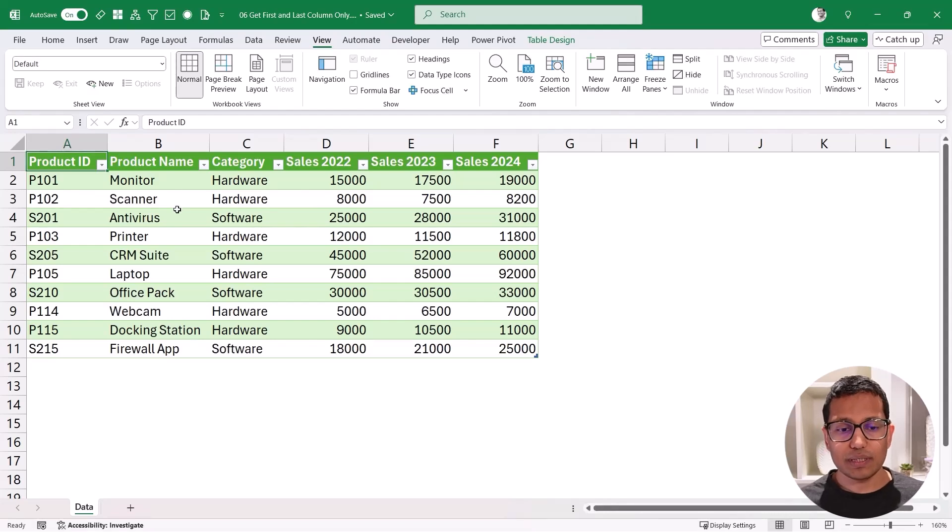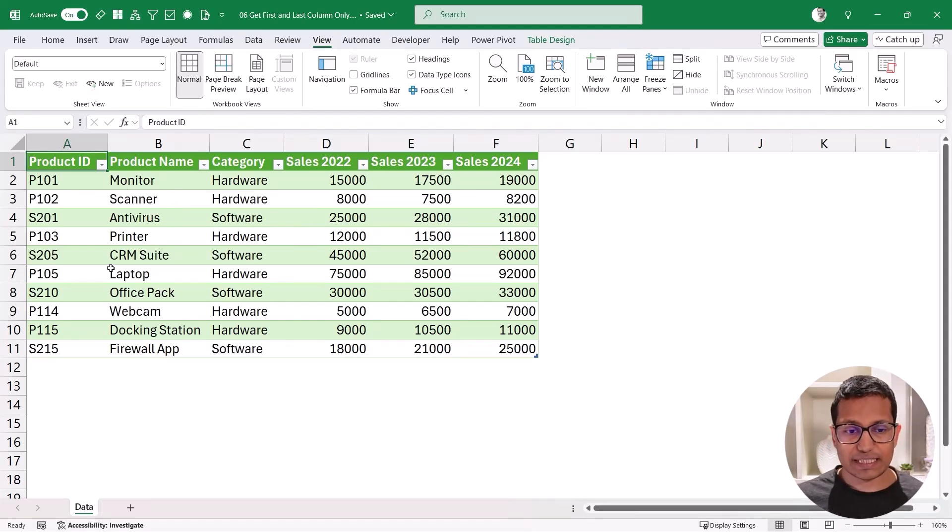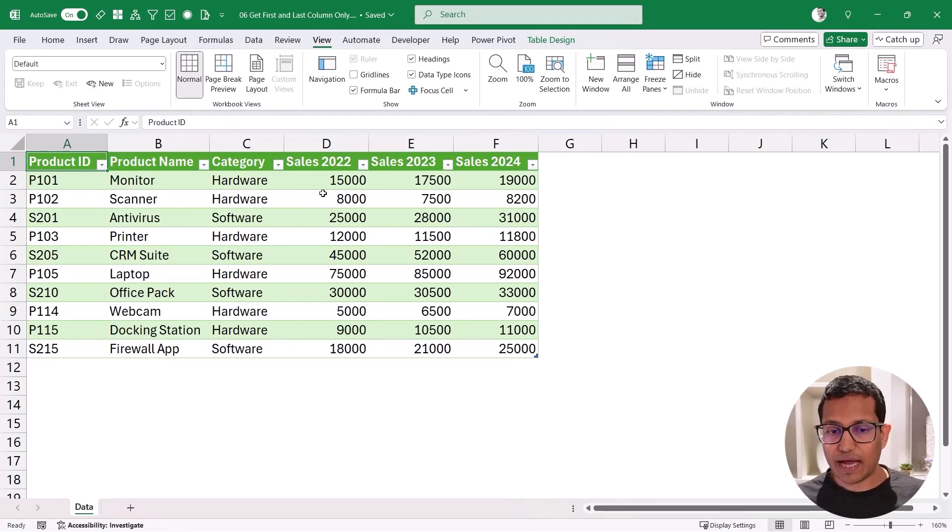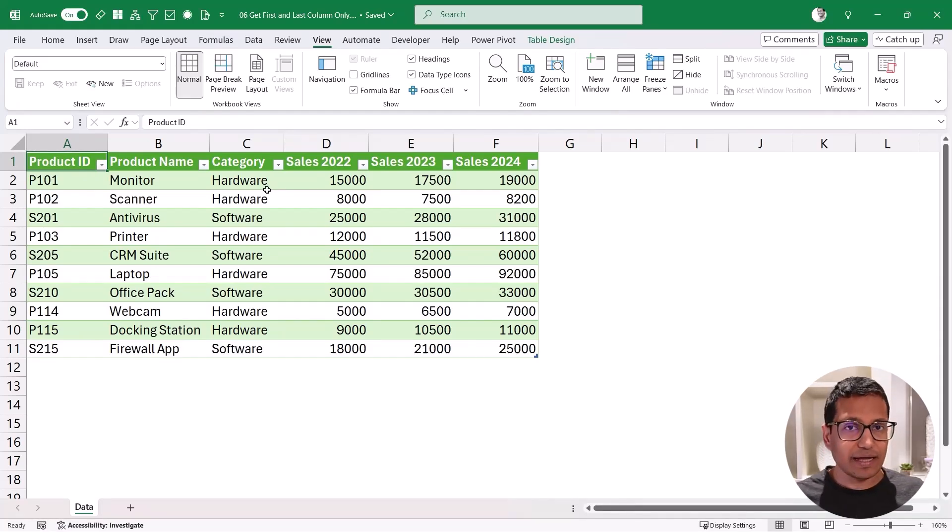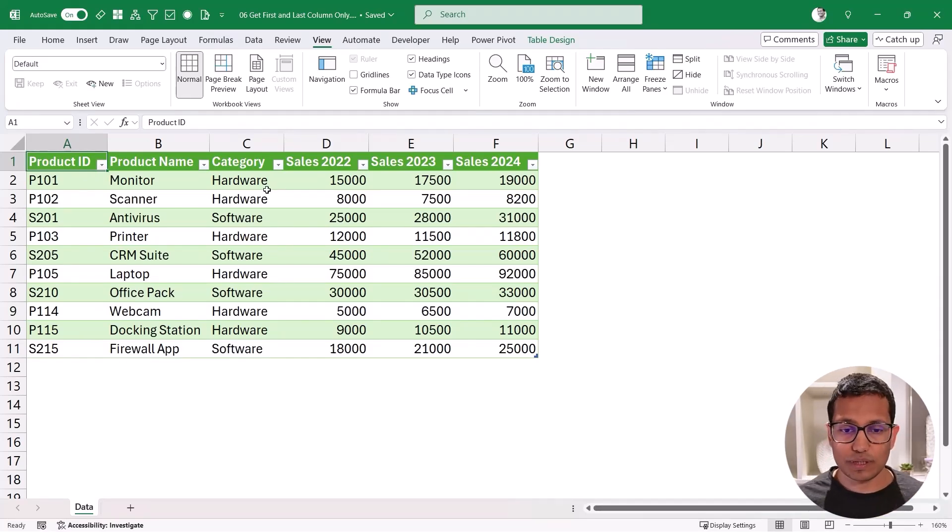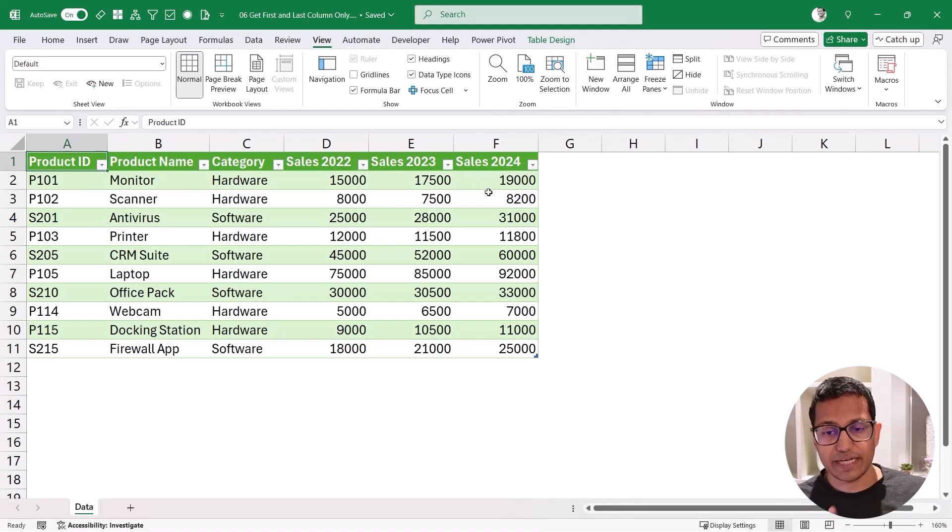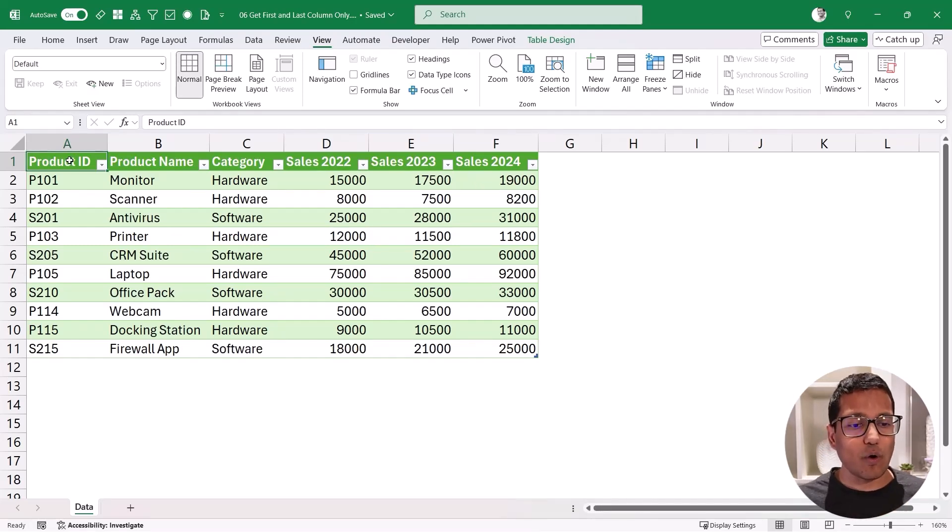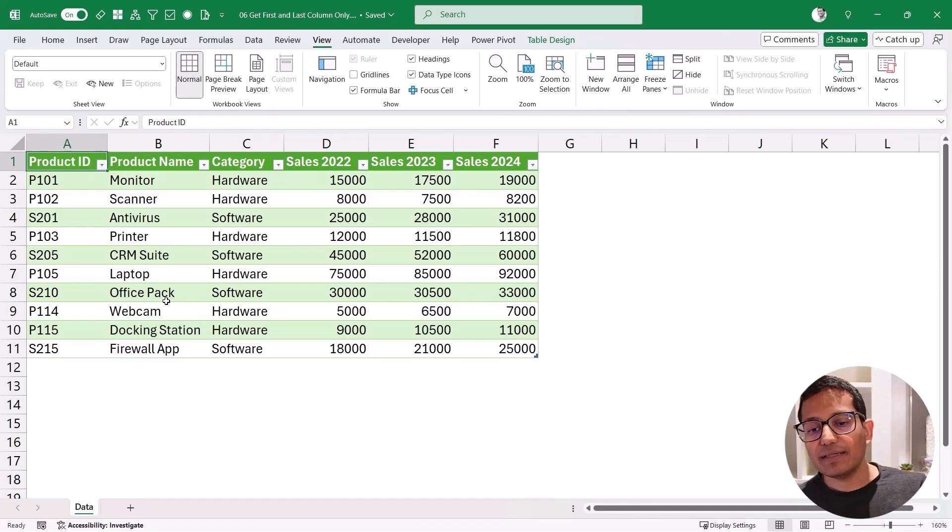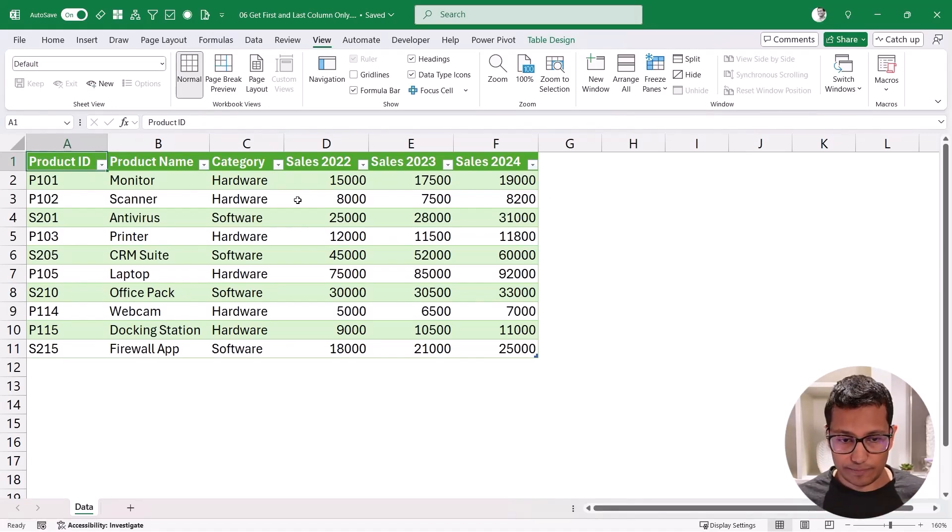So let me first open this data in Power Query. I have this table with the product ID, name, category along with these three years of sales data and this data can expand. So a few years later maybe I would have 2025 data, 2026 data. I want to make it dynamic so that it always gives me the product ID and the sales data of the last column.